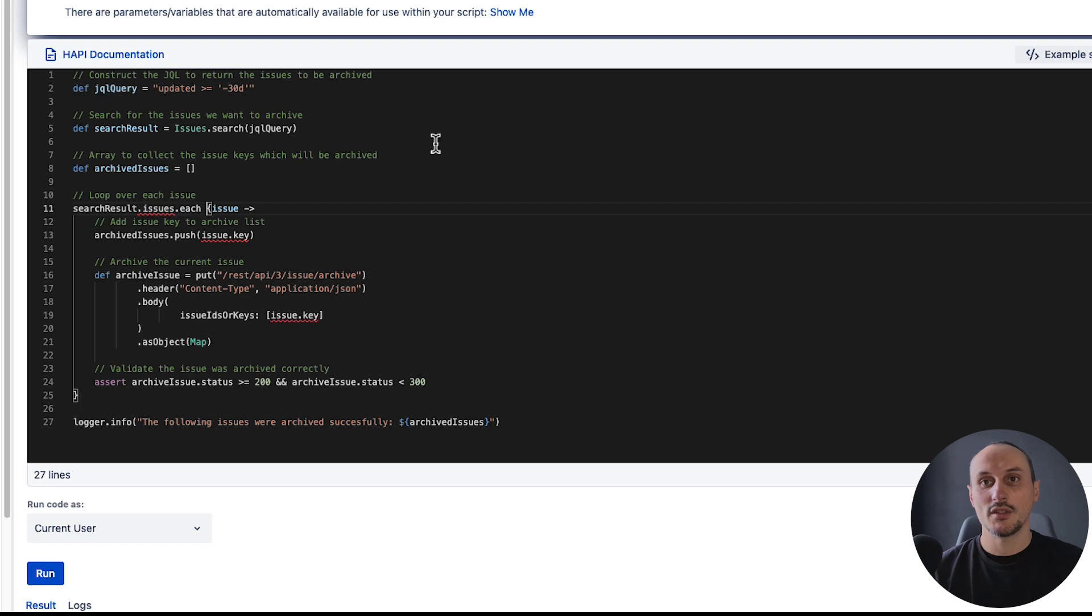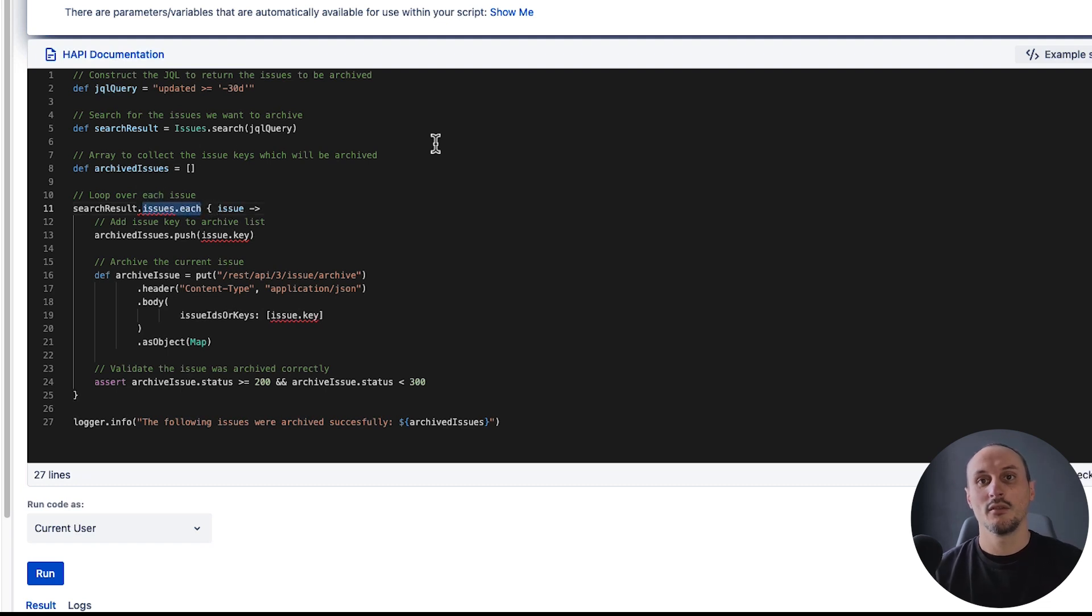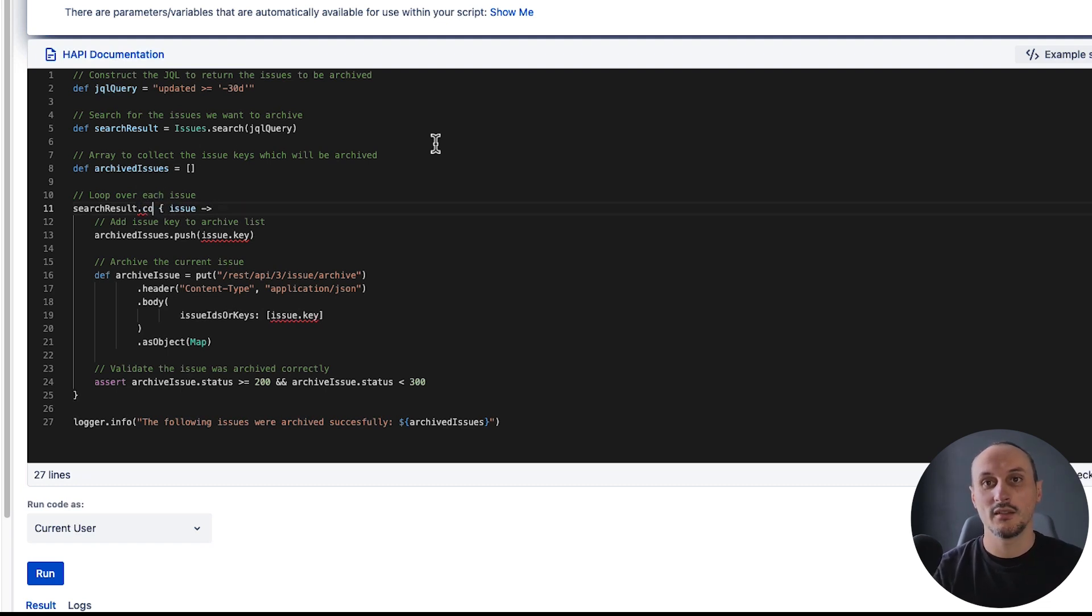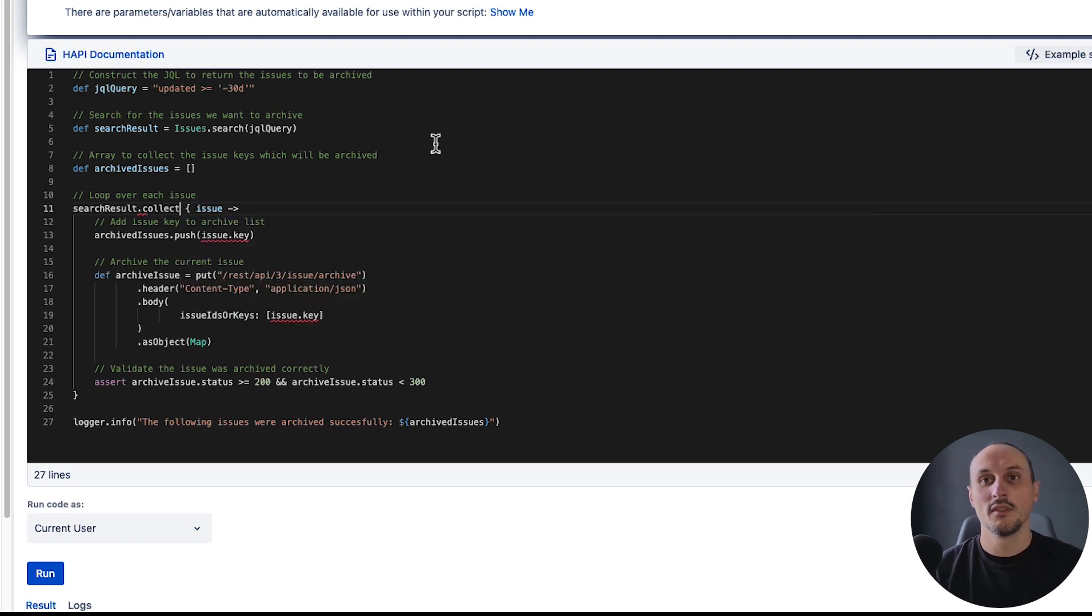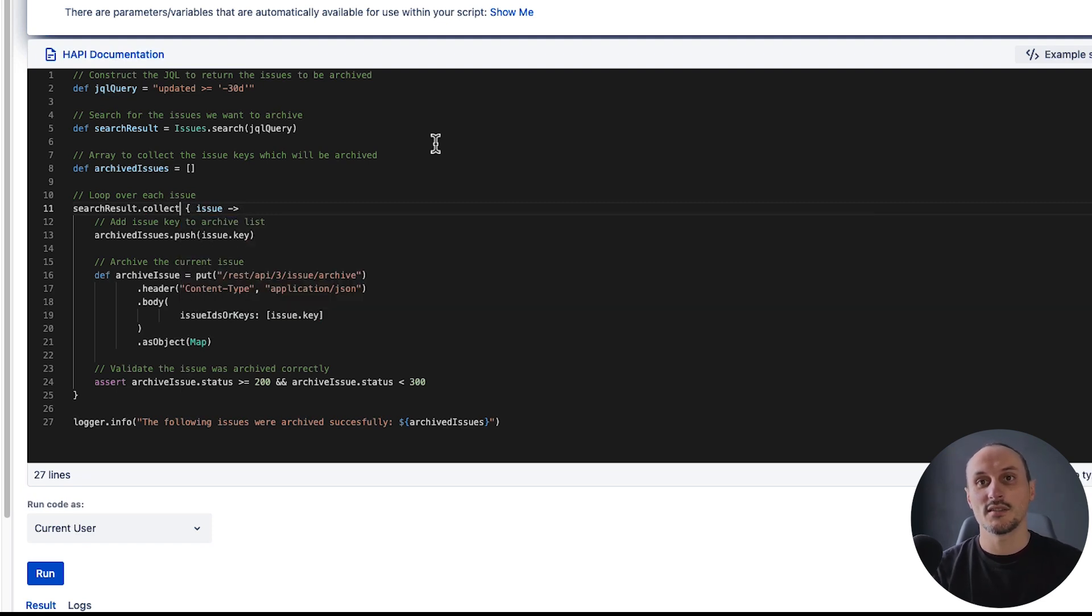The other thing I want to change here is how we iterate. We can use Groovy's collect method that will give us a collection as a result of our iteration.